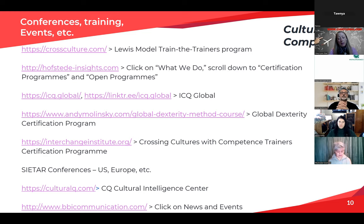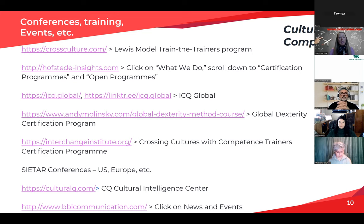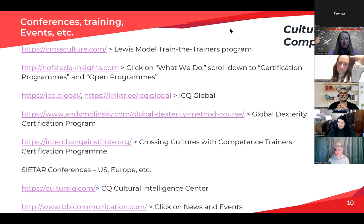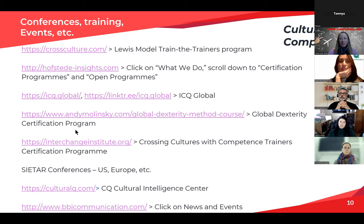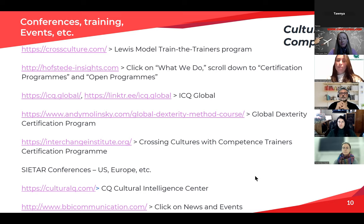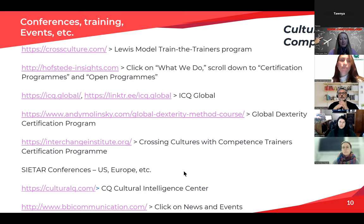Cheryl noted she used GlobeSmart when working at Microsoft India and got certified in it recently, thinking corporates might like it, but hasn't done much with it. The Erin Meyer tool looks like an expansion of GlobeSmart. Regarding IDI — Tanya noted that in the US, you're not allowed to use it in recruiting interviews due to legal requirements, but outside the US she's done about a hundred assessments for cultural competence in interviewing and assessing this year alone.